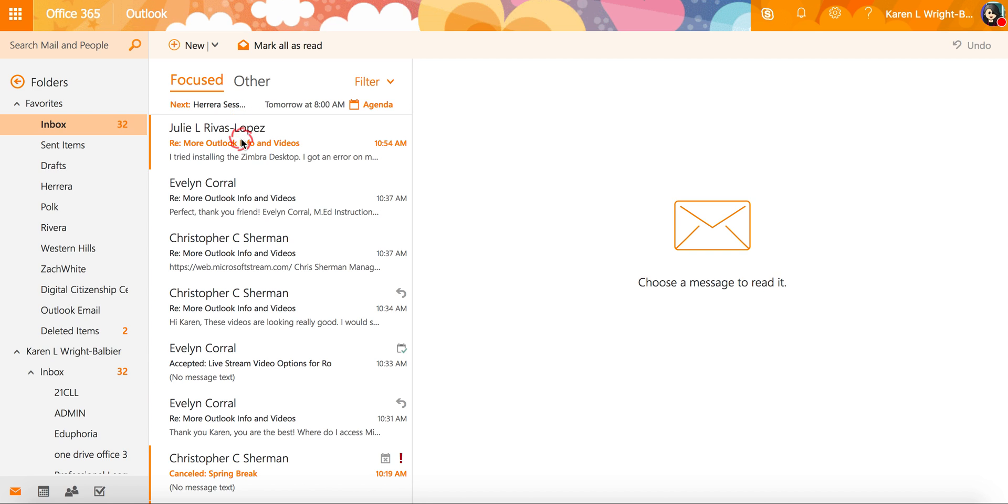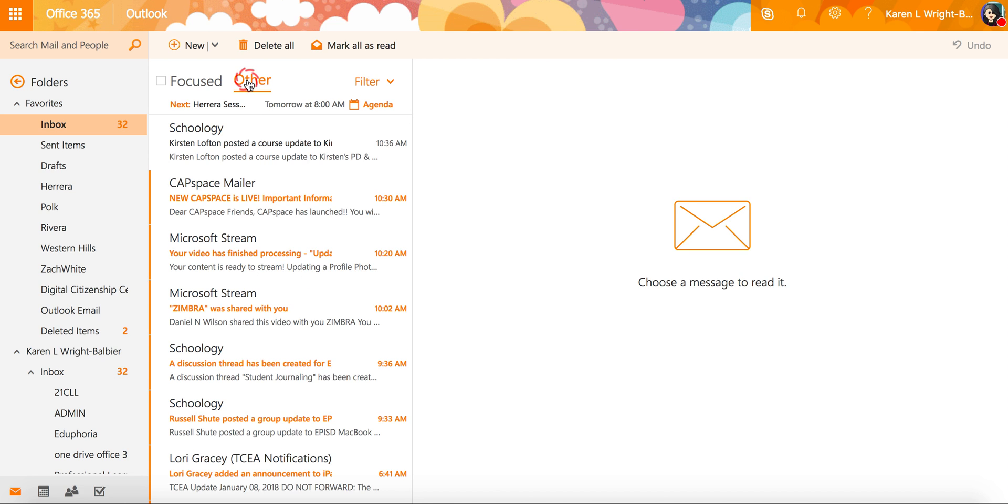Right now in Microsoft there's AI, artificial intelligence, pulling the emails they think you need to see most and under other, the email that they think you don't need to see right away.